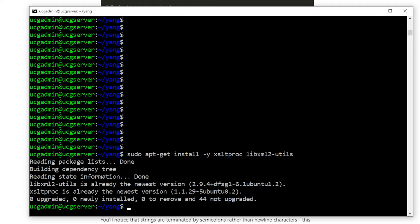I'll now install pyang by cloning the repo from GitHub and running the install script.